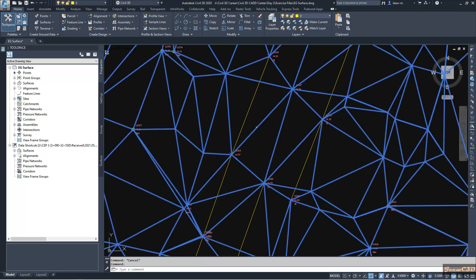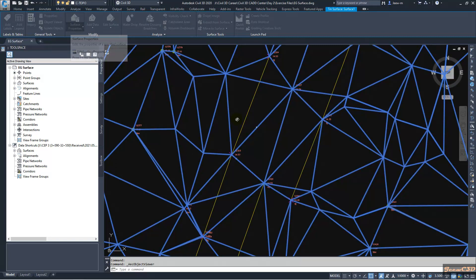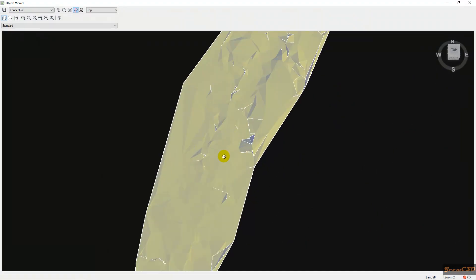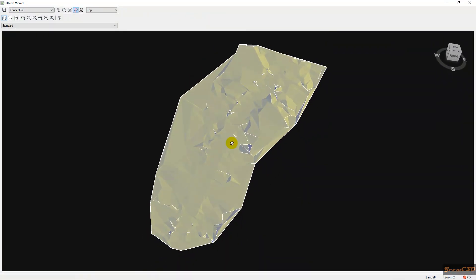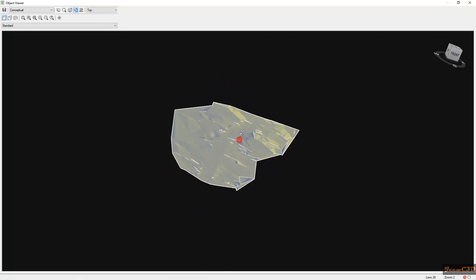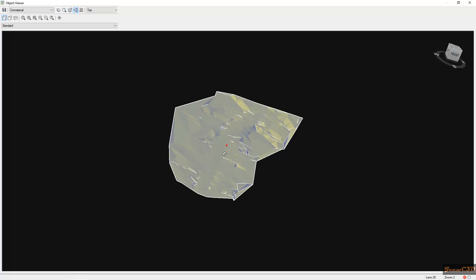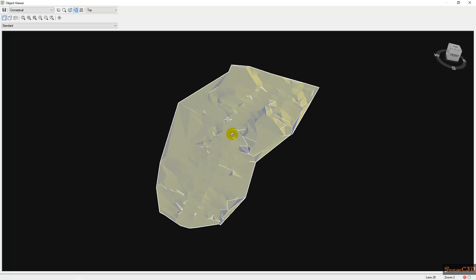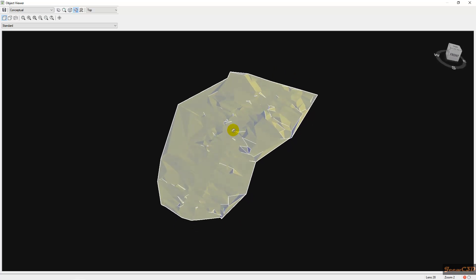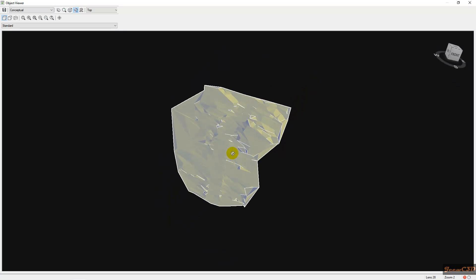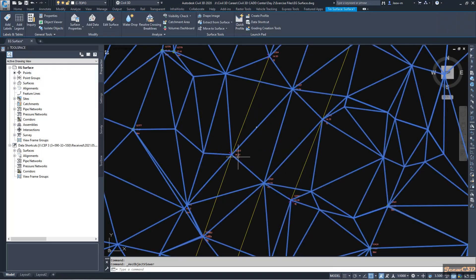We will check how this surface looks like now. I select the surface and go to object viewer. You can see the surface looks like this. There is some kind of a road formation in the middle, but it is not that clear. That is how the surface looks like without break lines.